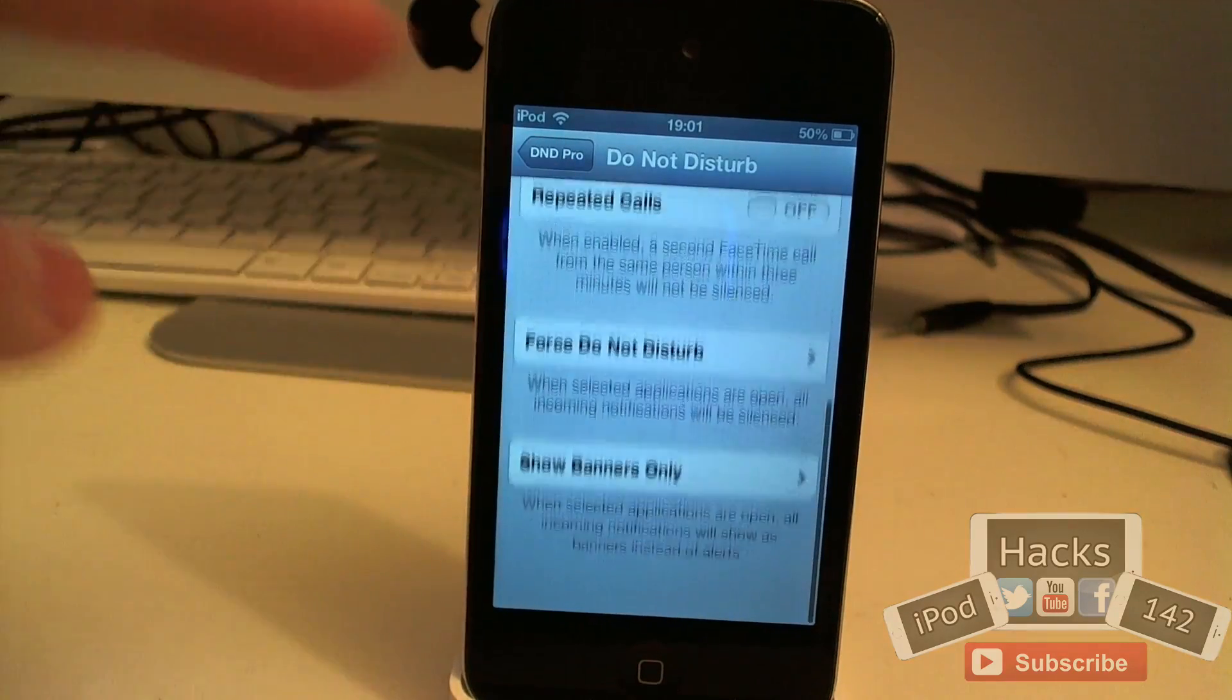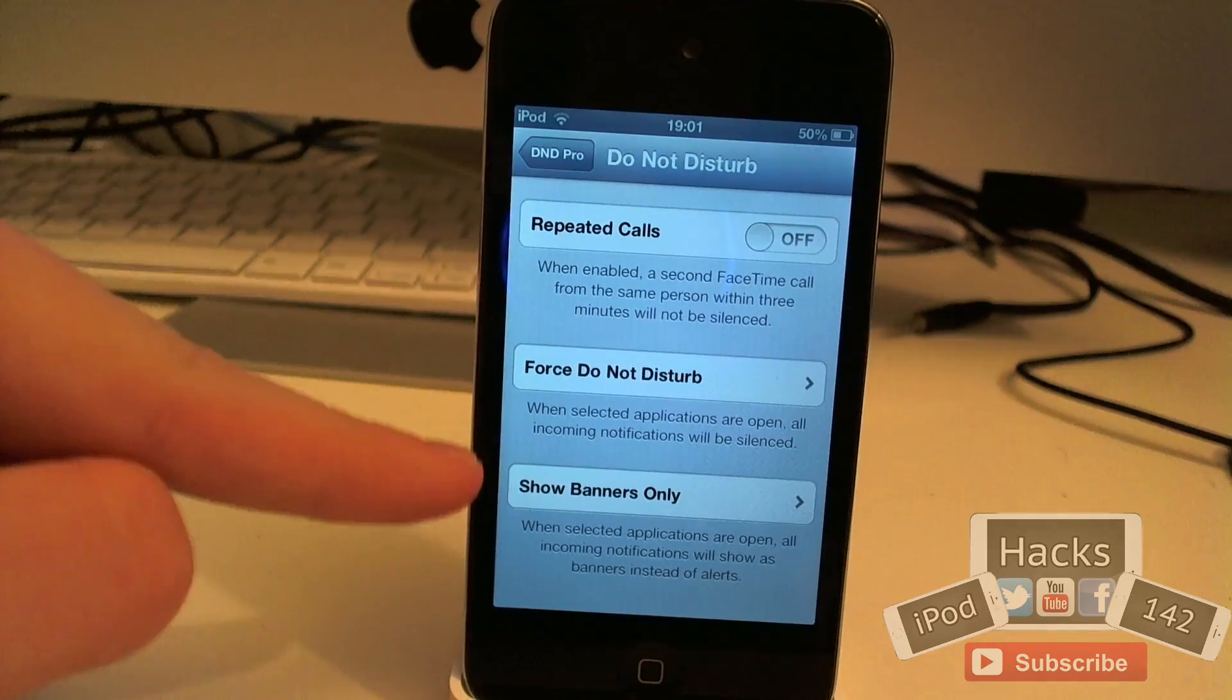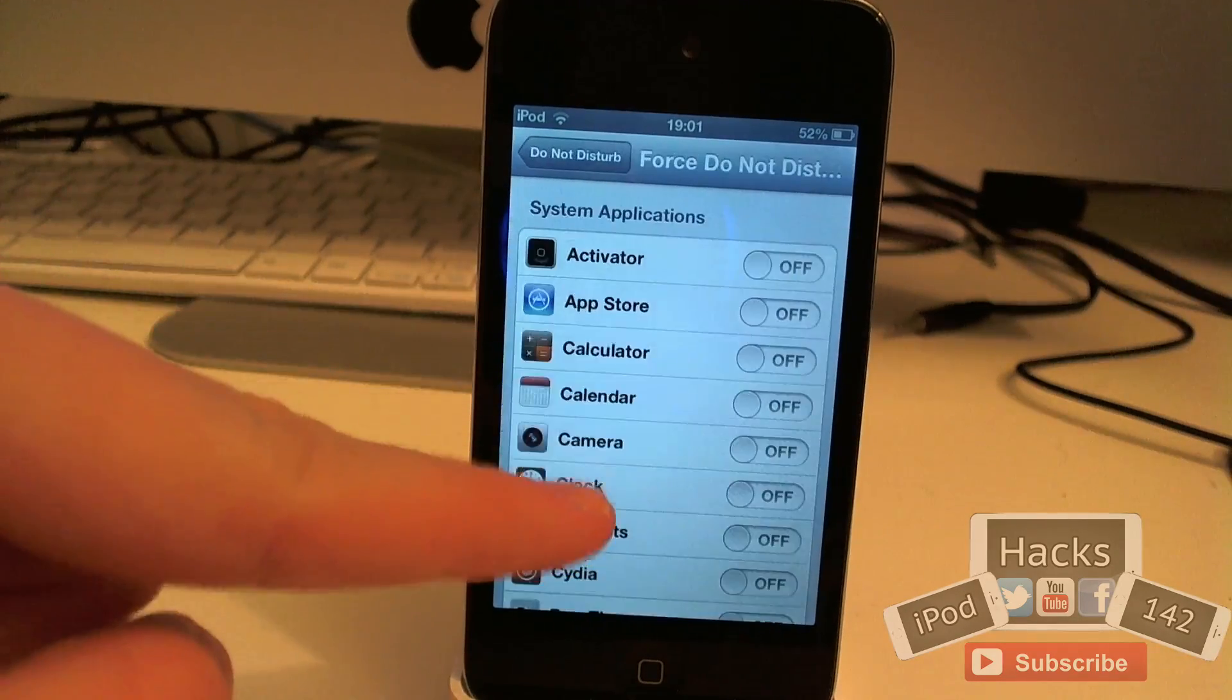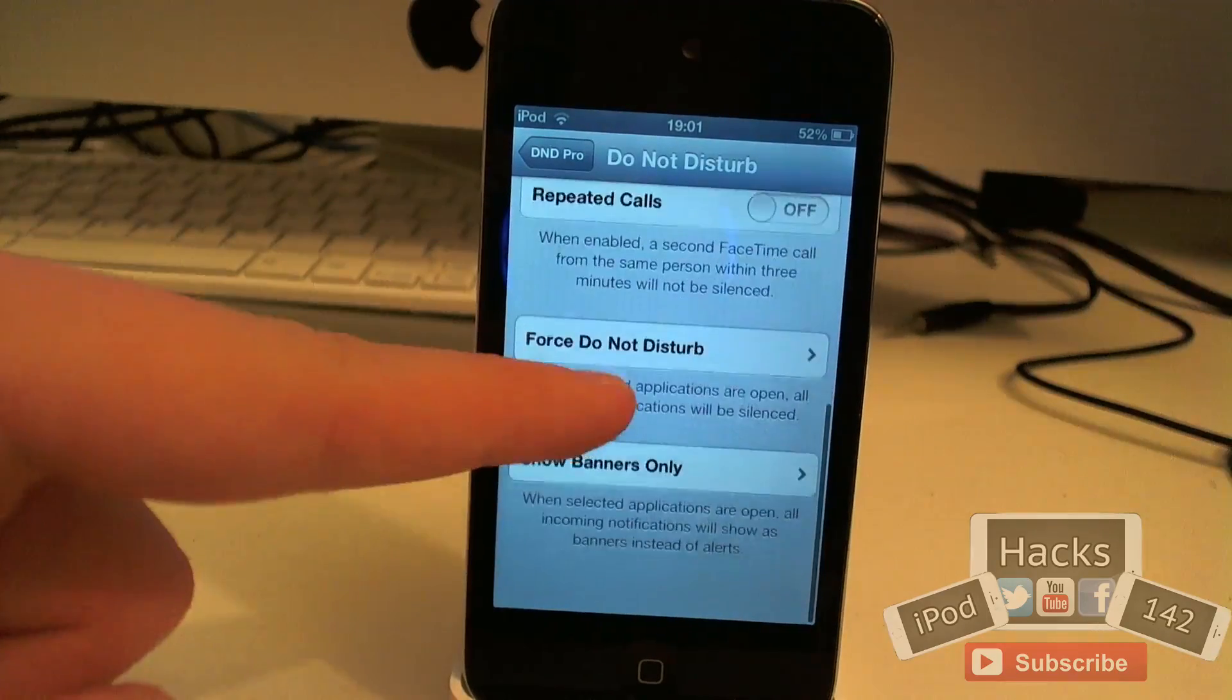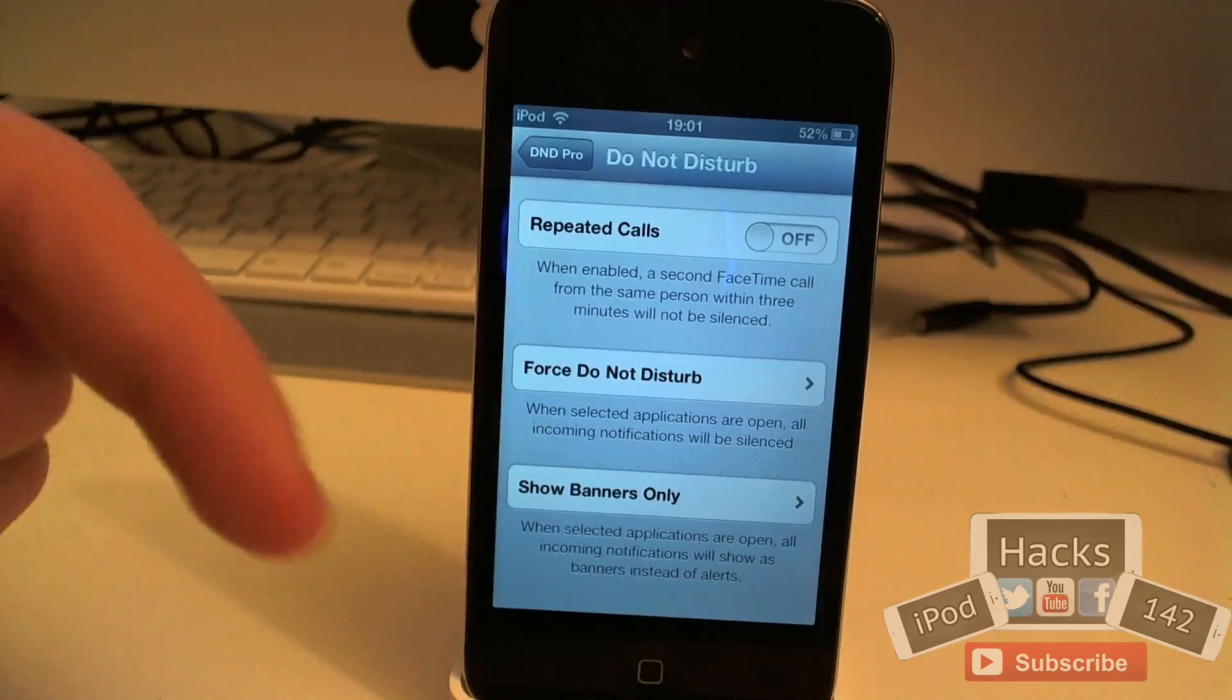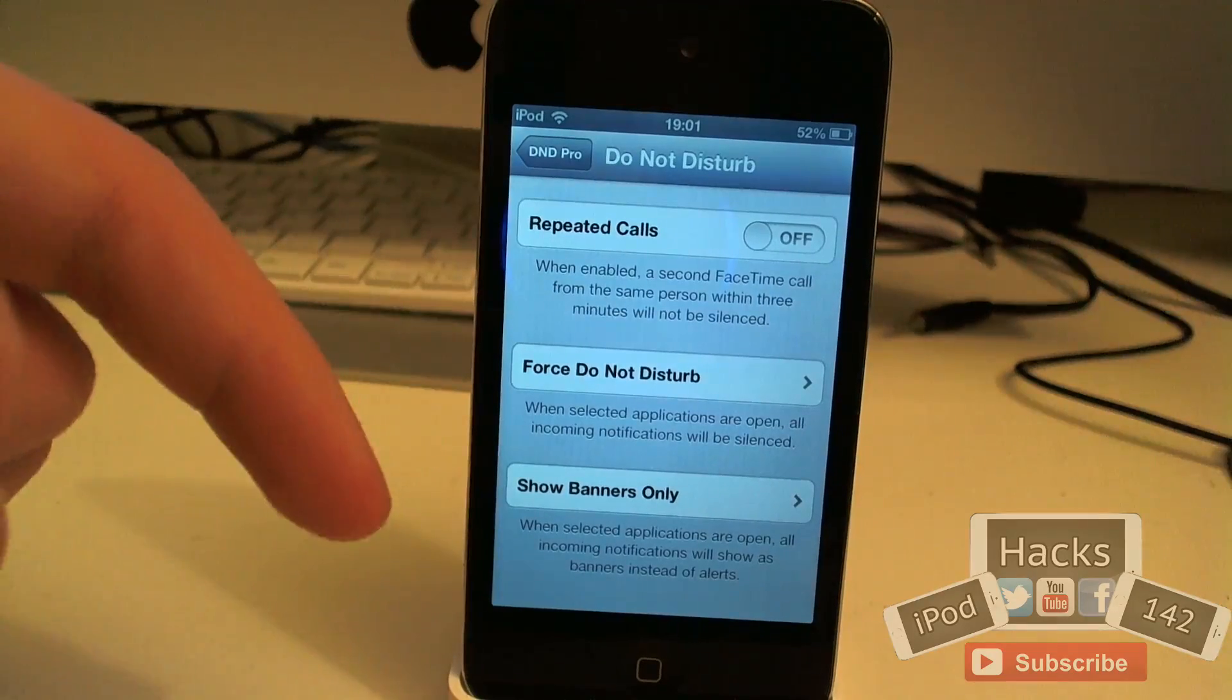And then there's these two last features. We have force do not disturb and show banners only. So force do not disturb basically means you select any apps you want, and when the selected applications are open, all incoming notifications will be silenced.